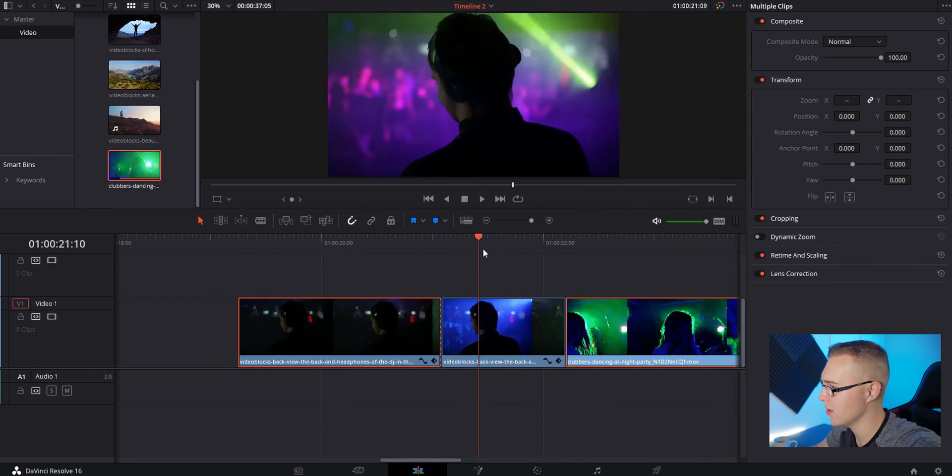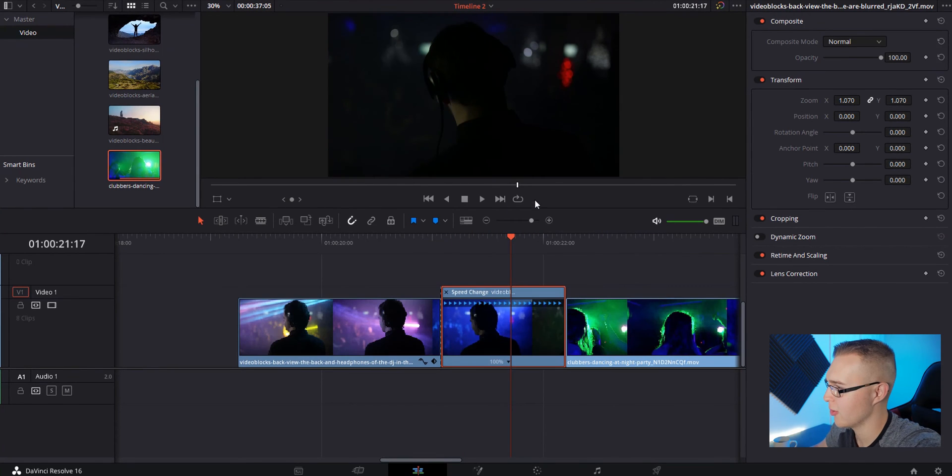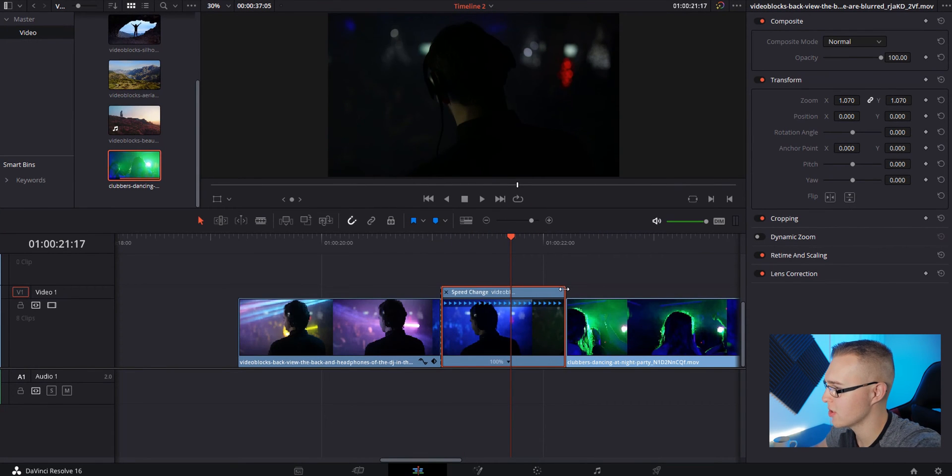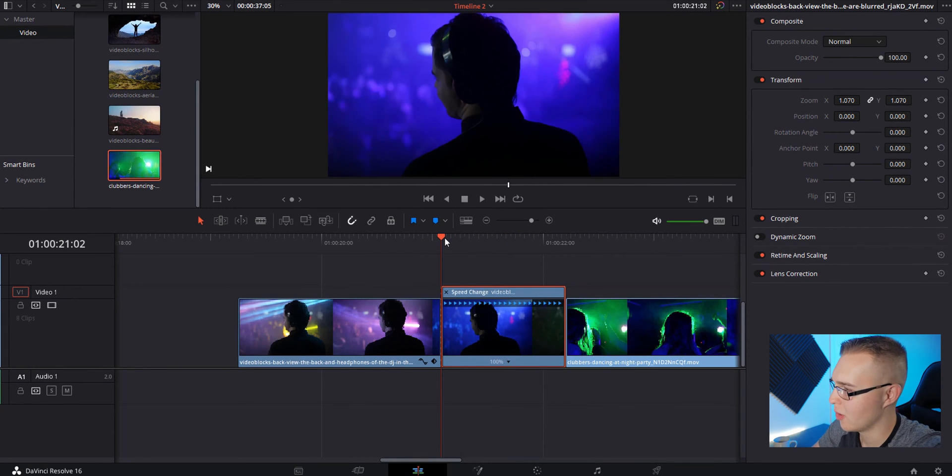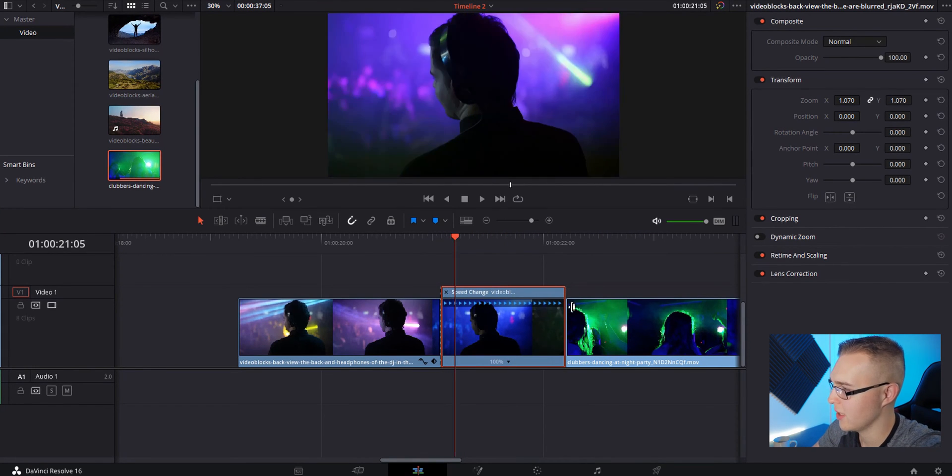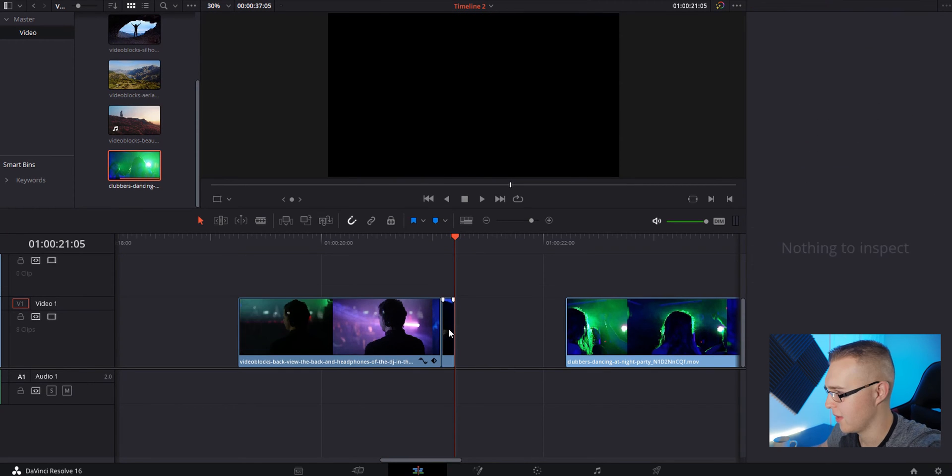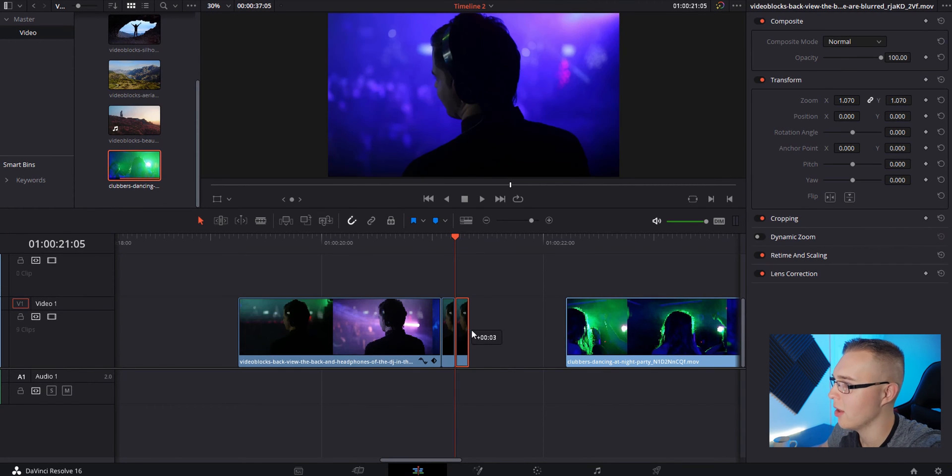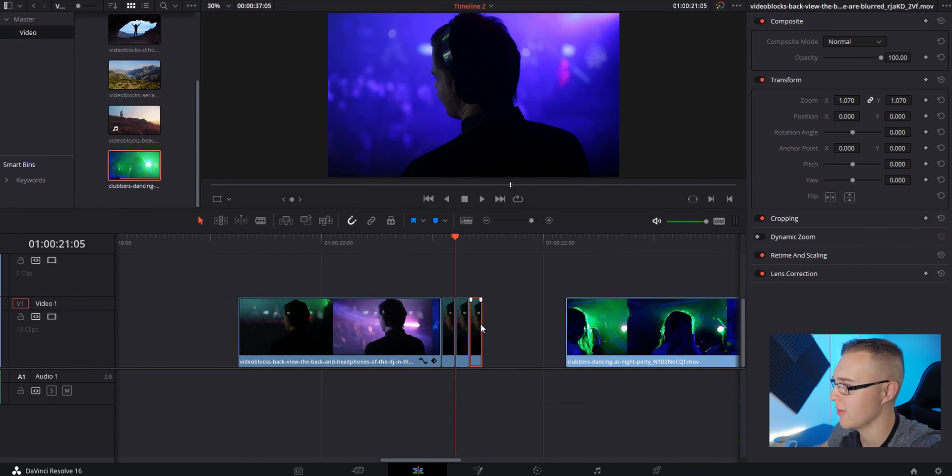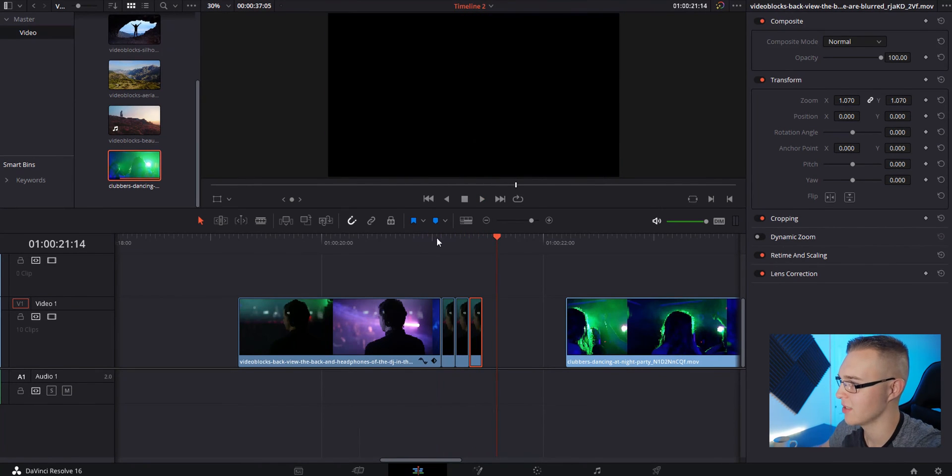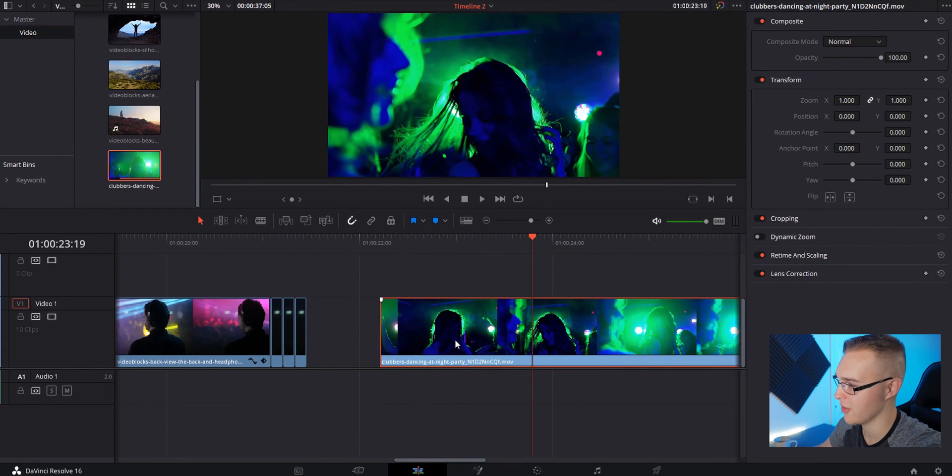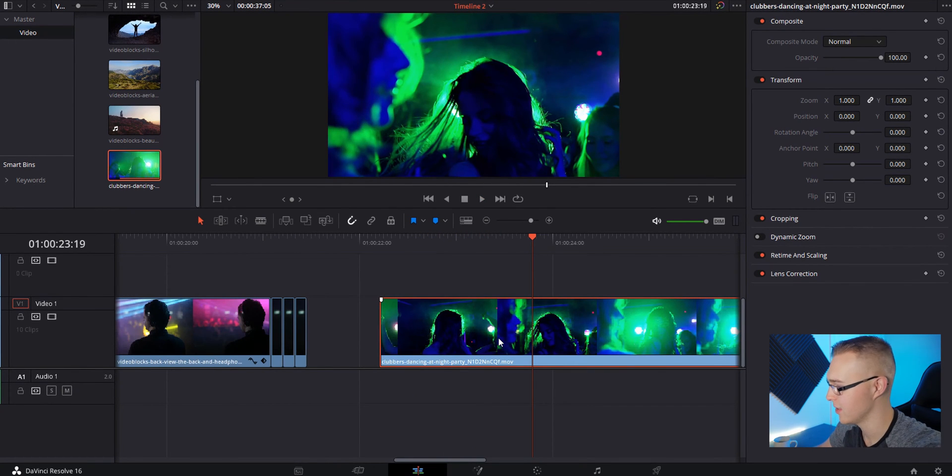Make a cut somewhere, go to retime controls and count one, two, three. Grab this and just drag it to the timeline. Then click and hold Alt and drag it out three times. So now we have the effect. Now just move over to this clip and do the exact same thing.